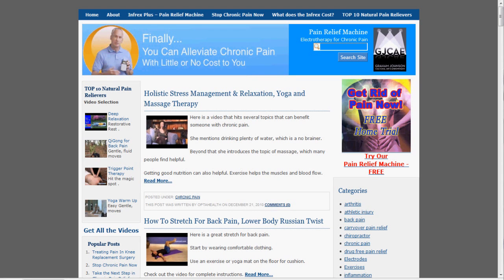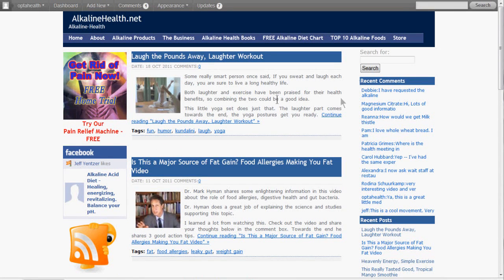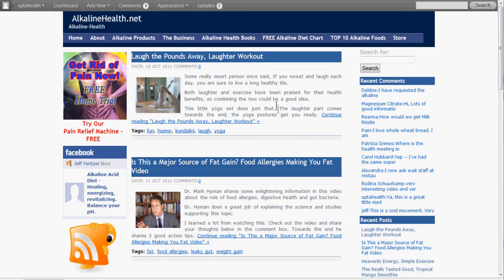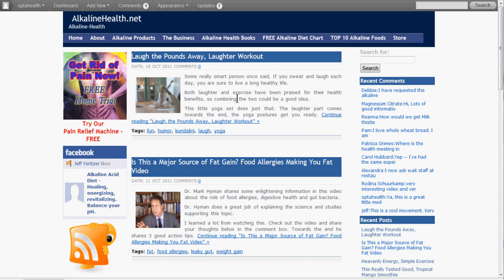I want to look at one more site here, and you'll notice on this one it says 'continue reading, Laugh the Pounds Away Laughter Workout.' That is the work of an SEO plugin that actually changes the text from Read More to something that contains your post title, and that adds keywords in a link on your WordPress site that actually helps your SEO. I'll make another video about that particular plugin in the future.